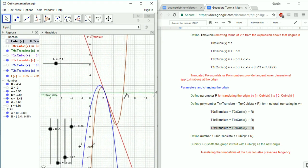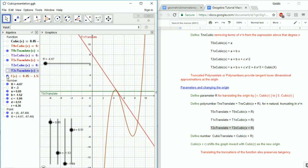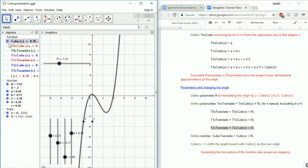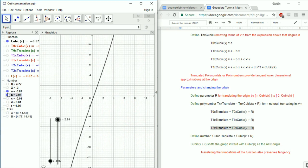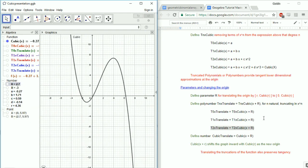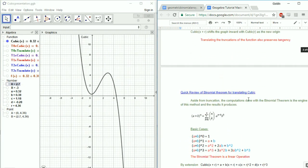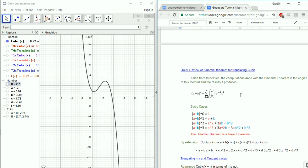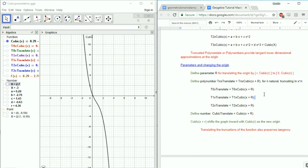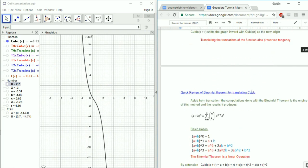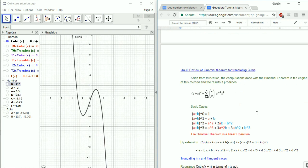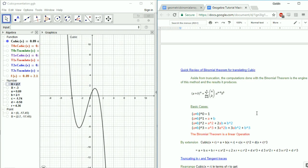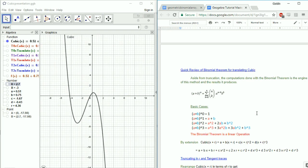For now, we're able to just shift the point of tangency. I'm going to do a quick review of the binomial theorem, just because when we translate this thing, it's one thing to say 'alright computer, pass in these new values,' but if we wanted to do it by hand — and I'm interested to be able to do it by hand — computers are awesome, but I don't want to cover up anything with the power of computers. So, aside from truncation, the computations done with the binomial theorem is the engine of this method and the results it produces.